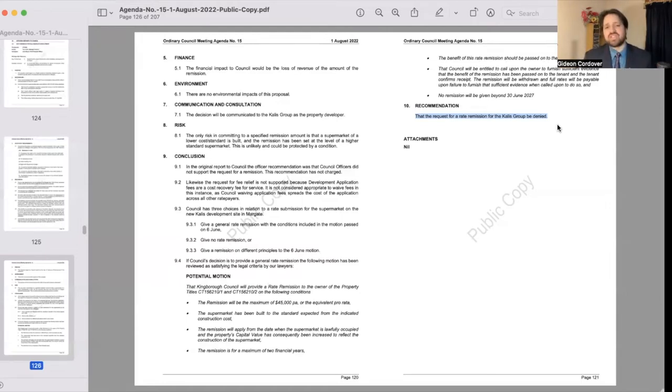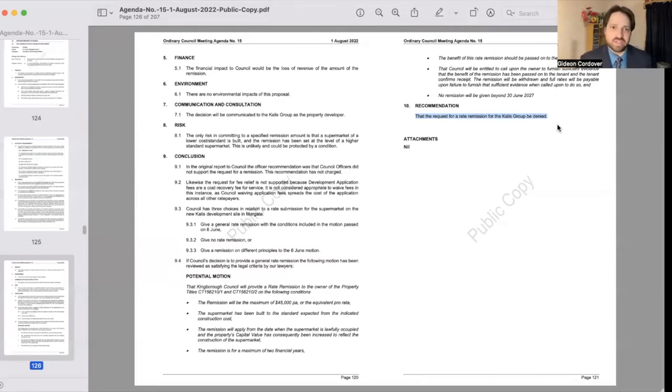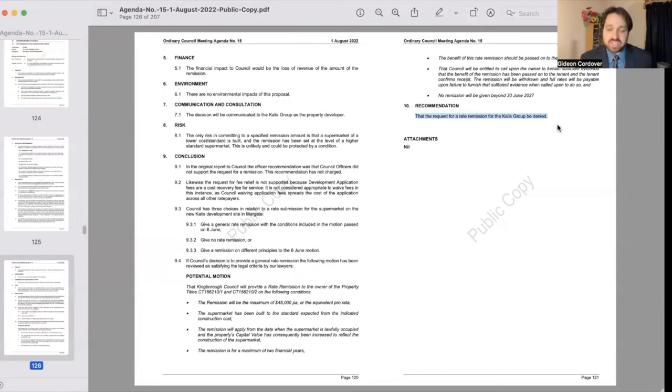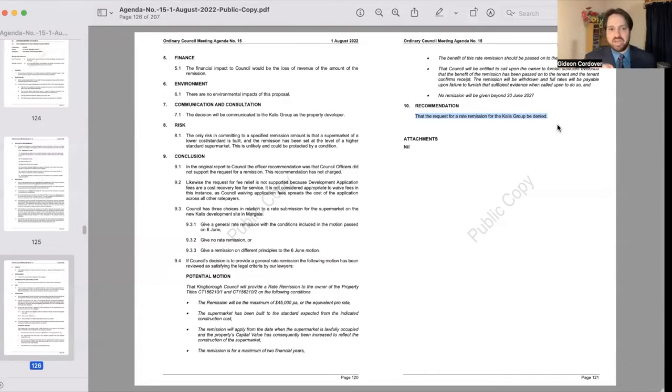And I made the point that in terms of council values, in terms of the council's vision which is to keep the community at the heart of everything we do, this one really did not stack up. It wouldn't have felt right to be providing public money or discounts to one developer at the expense of everybody else in the community. So pleased to see that that went through, and that was a motion that I moved.